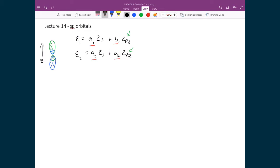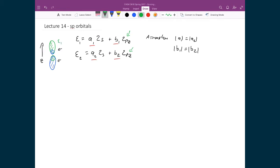One assumption we're going to make right away is that a1 equals a2 and b1 equals b2 — at least that the magnitudes of these values are all the same. The reason for this assumption is that there's no reason to believe that xi1 and xi2 would have any different mixing between the 2s and 2p coefficients. So we assume the a constants are the same and the magnitudes of the b constants are the same.